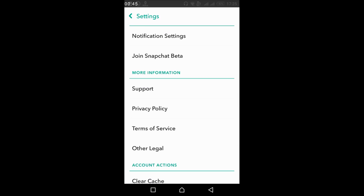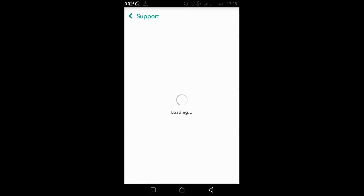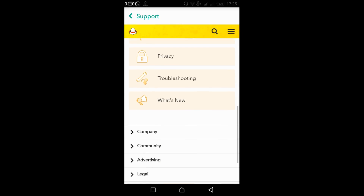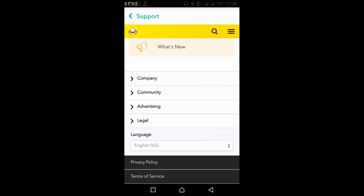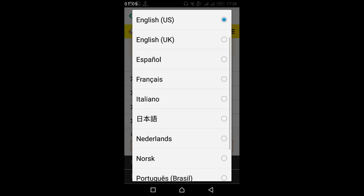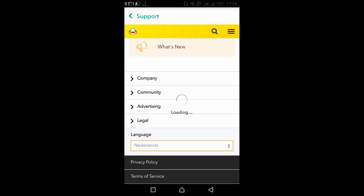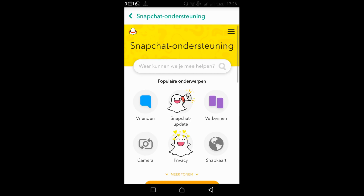Under More Information, just go and tap on Support. Wait for the support screen to appear. Once it is here, just scroll down below and here you can see the Languages section. Under Language you can see English US. Just go and tap on it. Once you tap on it, you can go and select your preferred language — just tap on any language — and you can see the language has changed.